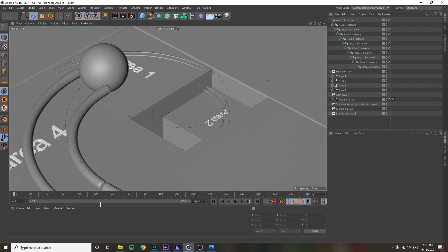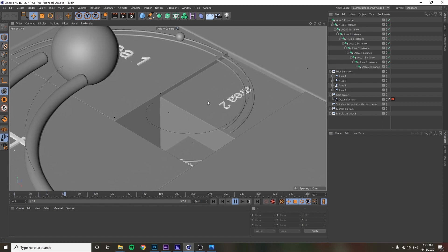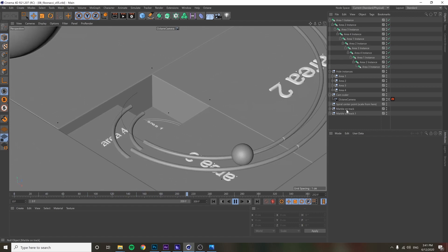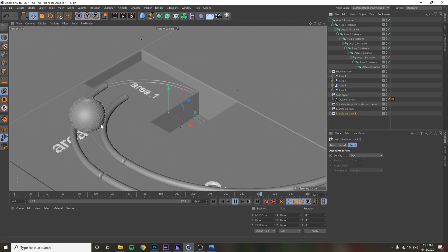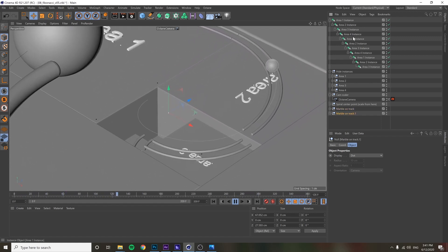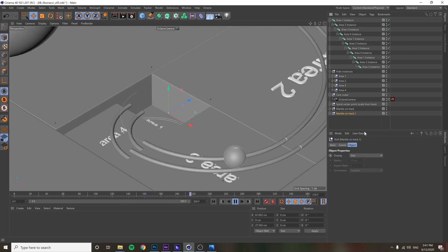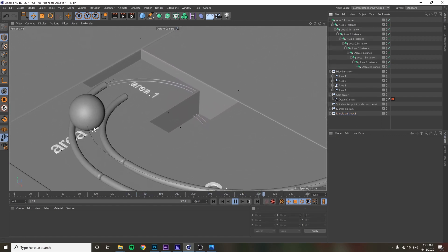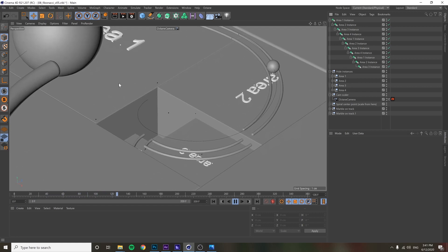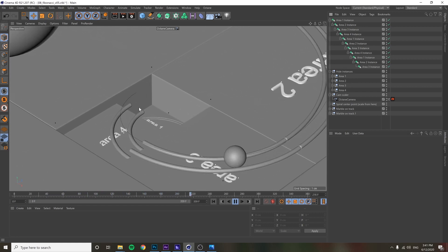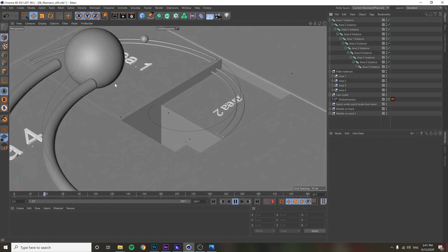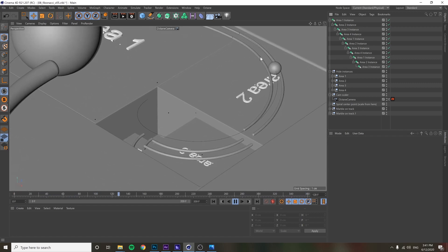The last thing is putting the ball on that spline. The marble on the track is separate from the instance structure. You do Align to Spline with the marble, and at the very end for the little bounce, I just animated the whole spline bouncing a little bit.